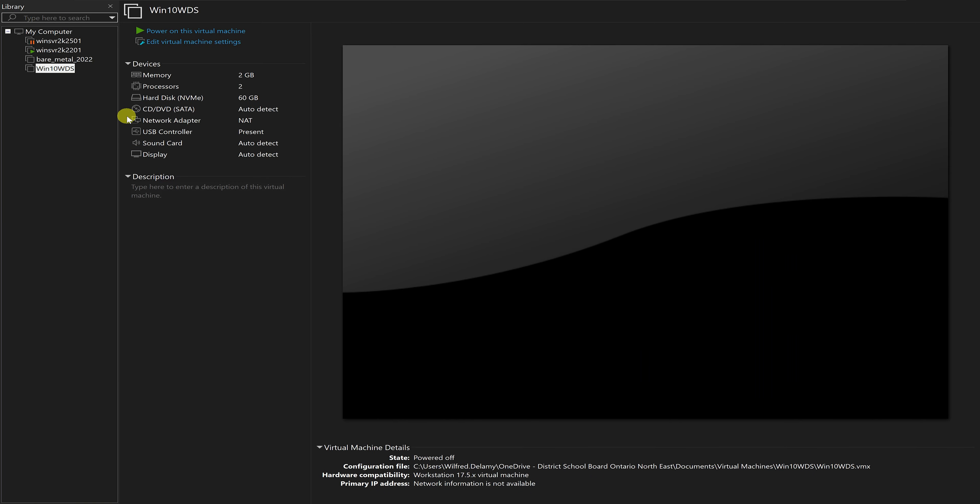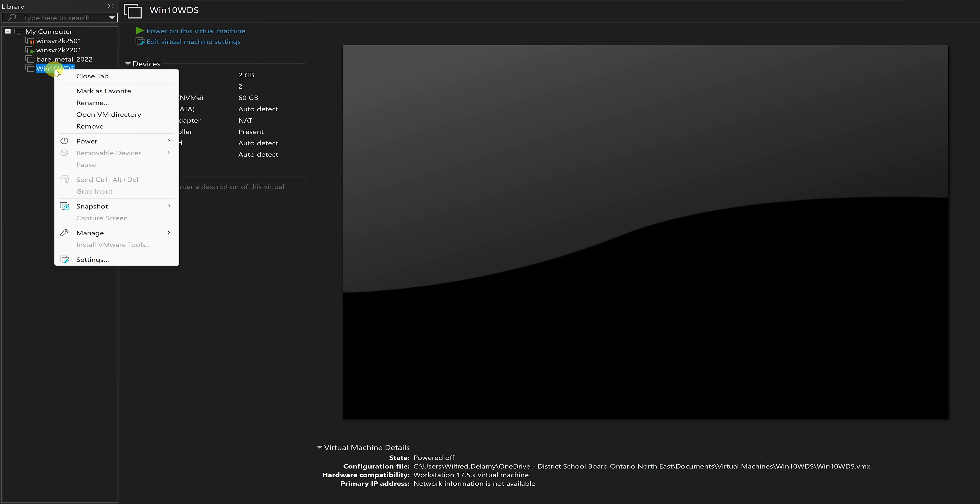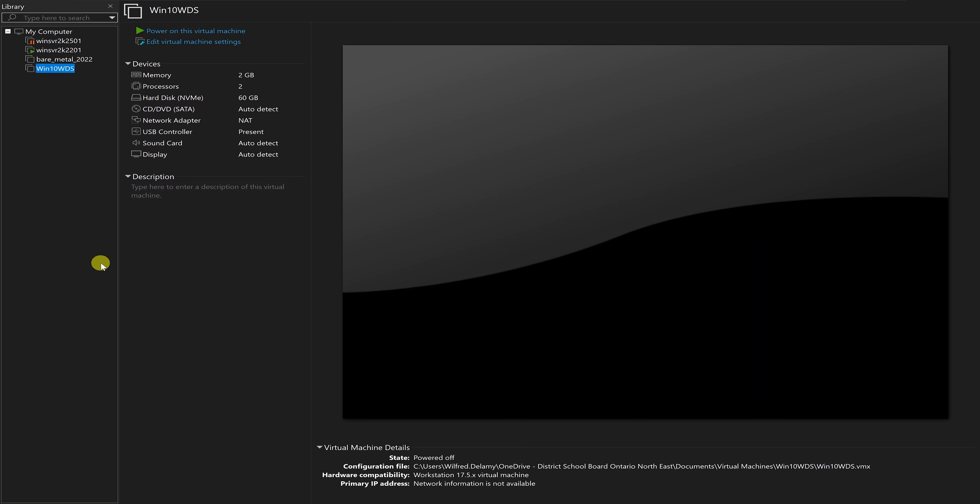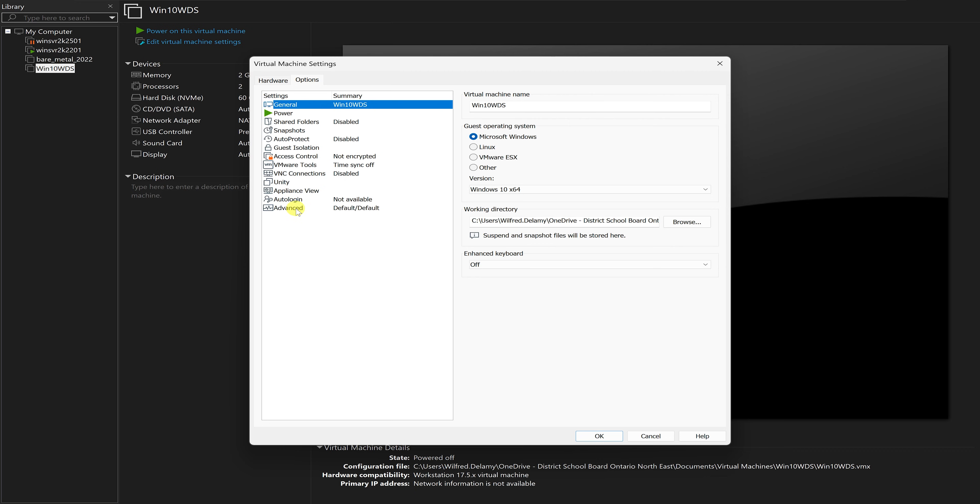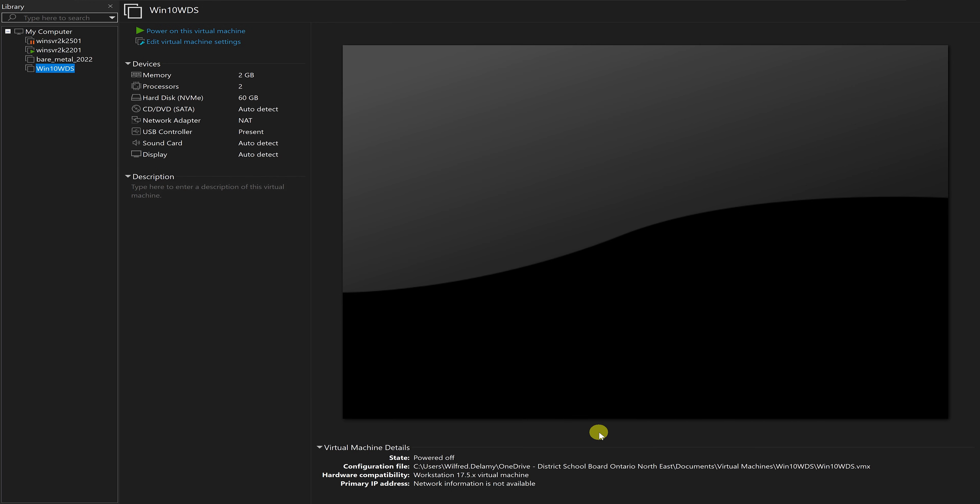I'm just going to look at the settings of the virtual machine. I'll right click on it, say settings, go to options, go to events. I want to change it from UEFI to BIOS. I'll put it to BIOS and click on OK. Then I'll power on my virtual machine.